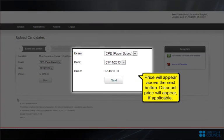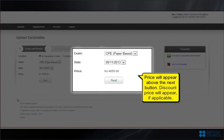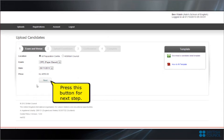Price will appear above the next button. Discount price will appear if applicable. Press this button for next step.